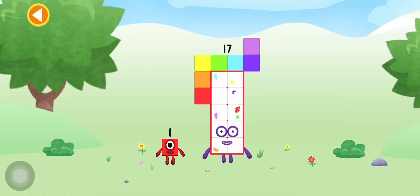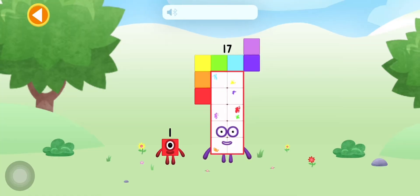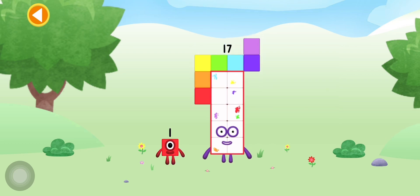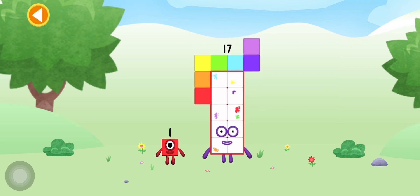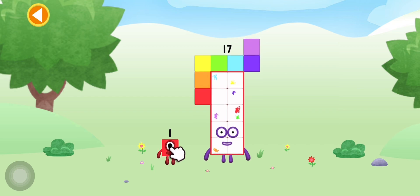You're about to meet Numberblock 18. Can you add one to 17 and make Numberblock 18? Drag Numberblock one onto Numberblock 17.